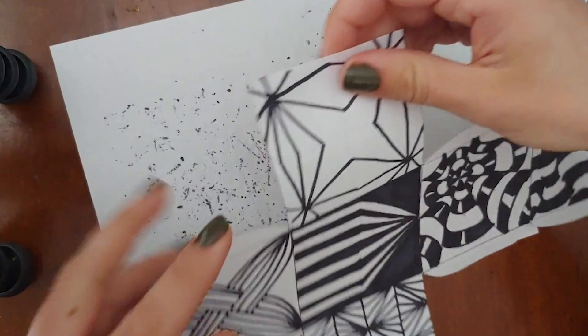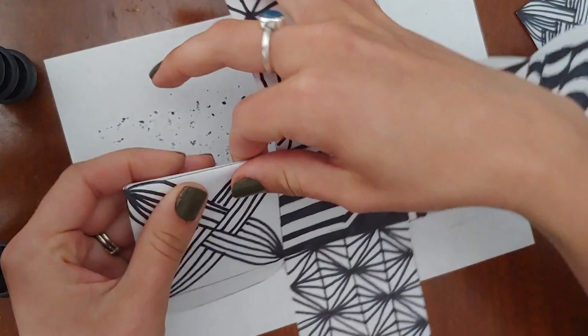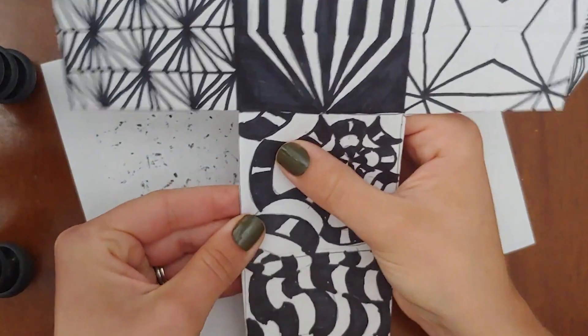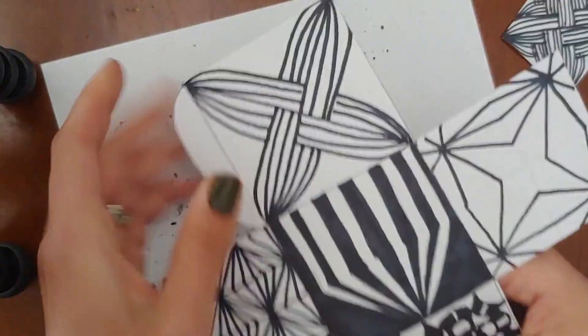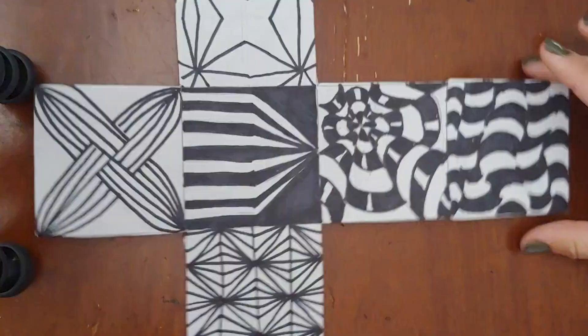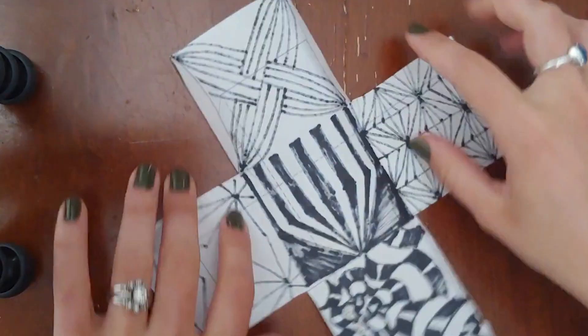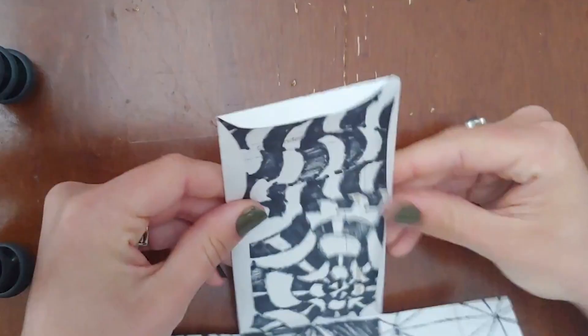Basically what you need to do is first of all fold under all of these tabs that you created at the beginning.